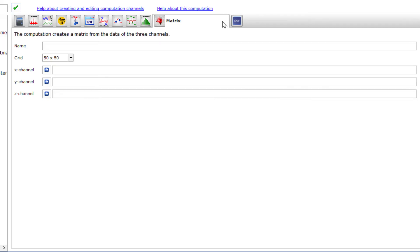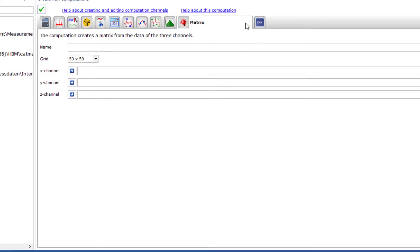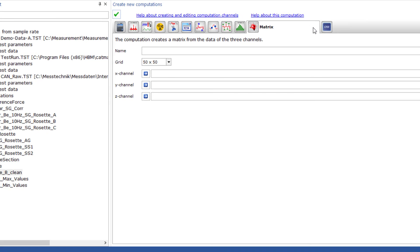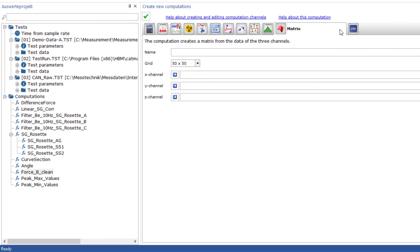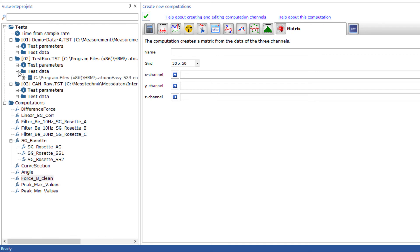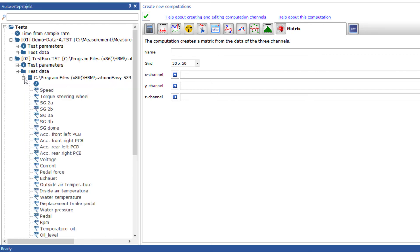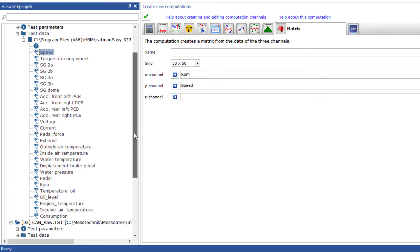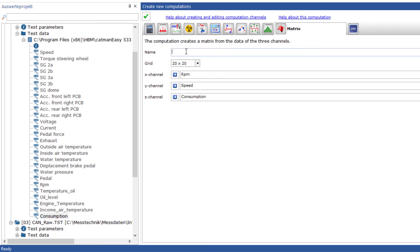The matrix calculation allows you to display the distribution of the measured values of one channel in relation to two other channels. For example, you can use it to show how the fuel consumption of an engine behaves as a function of RPM and speed. In this case, you could use RPM and speed for X and Y channels respectively and place the fuel consumption as the Z channel.